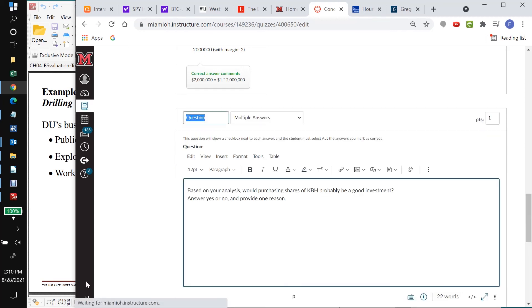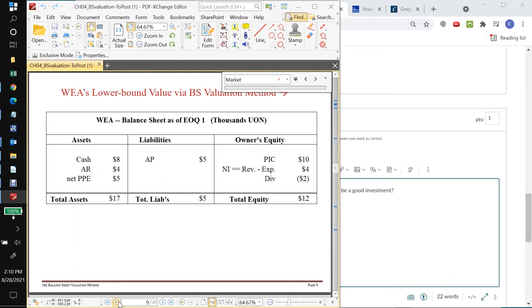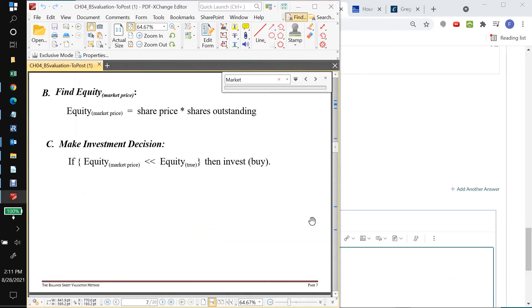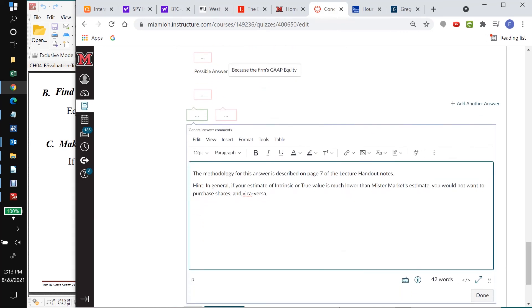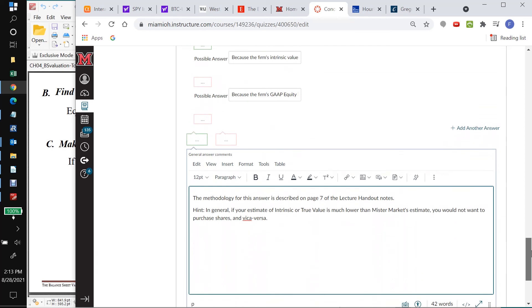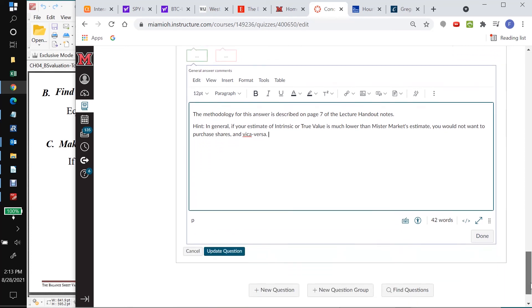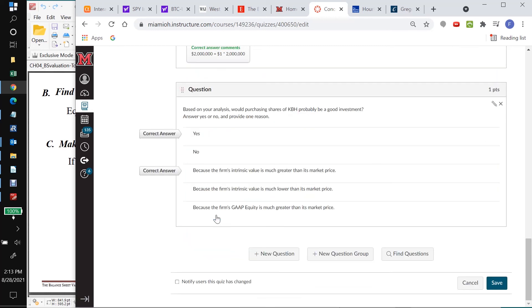Let's go ahead and reference this one. And I'm going to say the methodology is described on page 7. So again, if you didn't put in a hint here, that would be fine with me. In general, if your estimate of intrinsic or true value is much lower than Mr. Market's estimate, you would not want to purchase shares and vice versa. So this is a hint that doesn't lead them quite directly to the answer. They still have to think about it a little bit because they're in the vice versa case. Again, this is a concept quiz, so we're giving them a little bit more on the hint side than we would in a homework. All right, so I'll say done here and update this question.